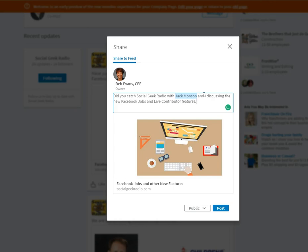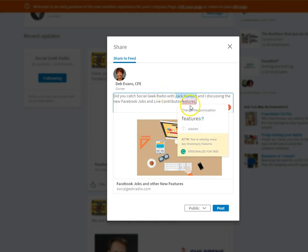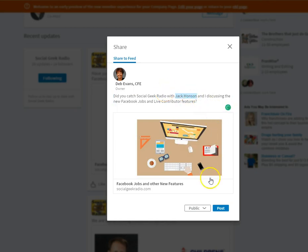Okay, so you can add your own status update there, and then you can post it.